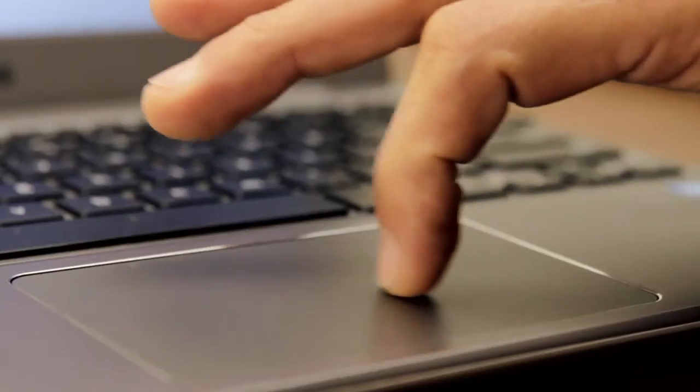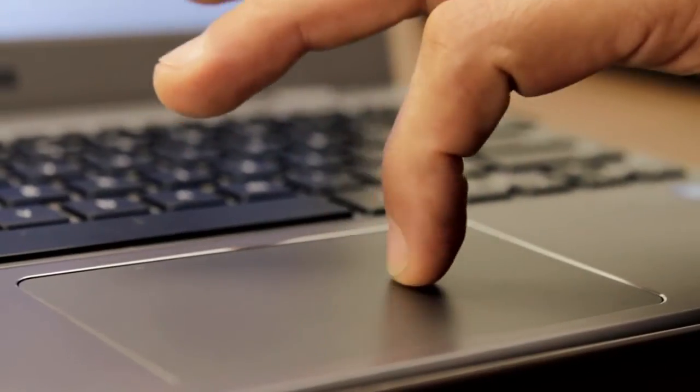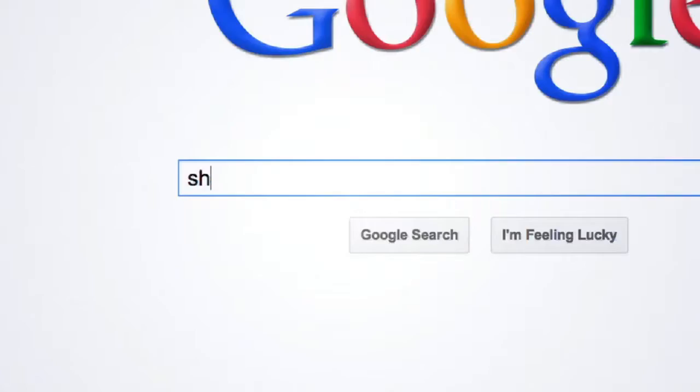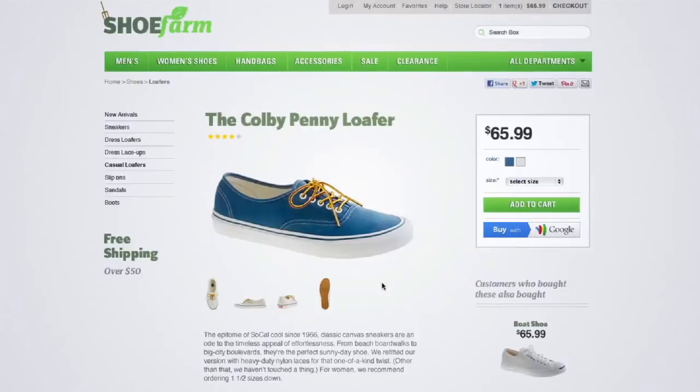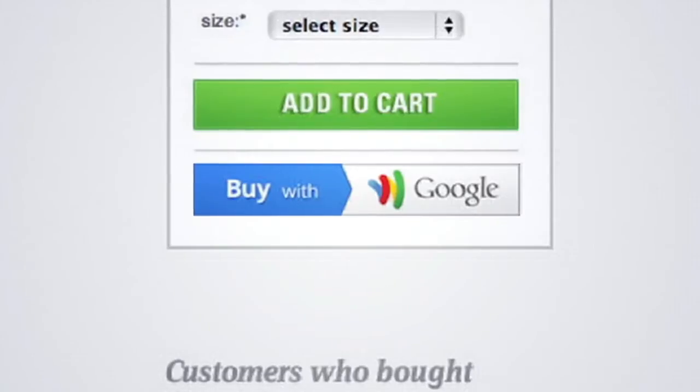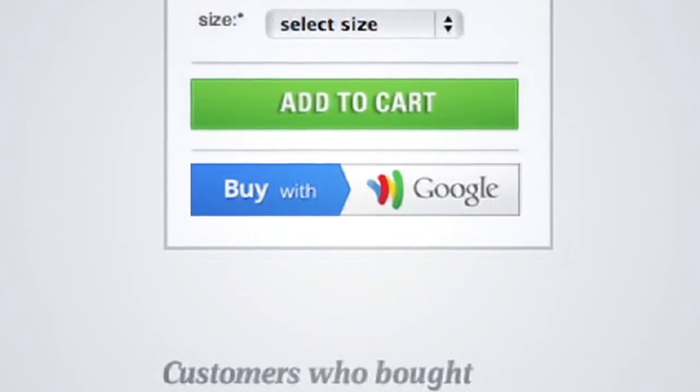With Google Wallet you can shop online in no time at thousands of merchants across the web using your computer or your phone. All you have to do is look for this button at checkout.